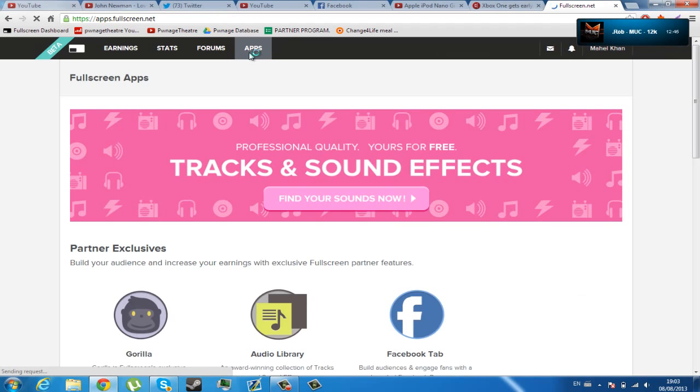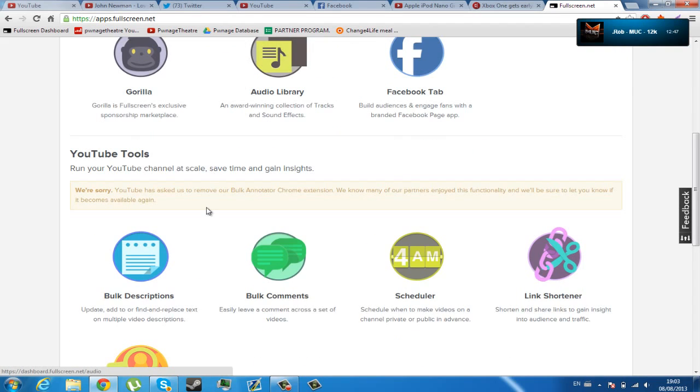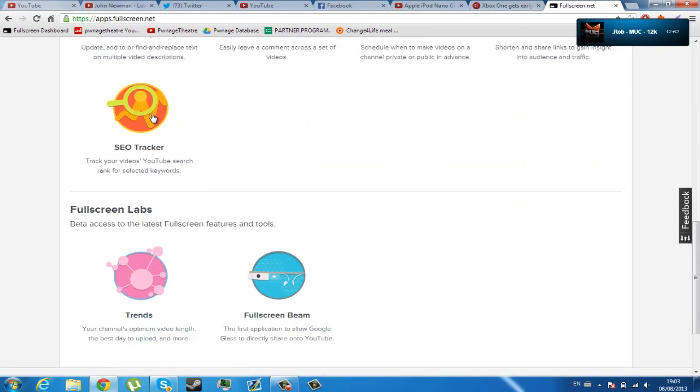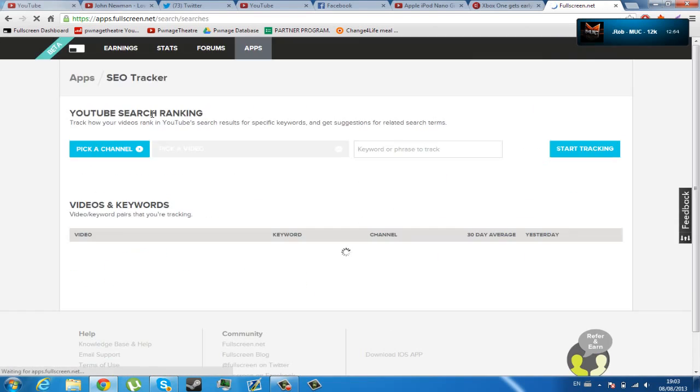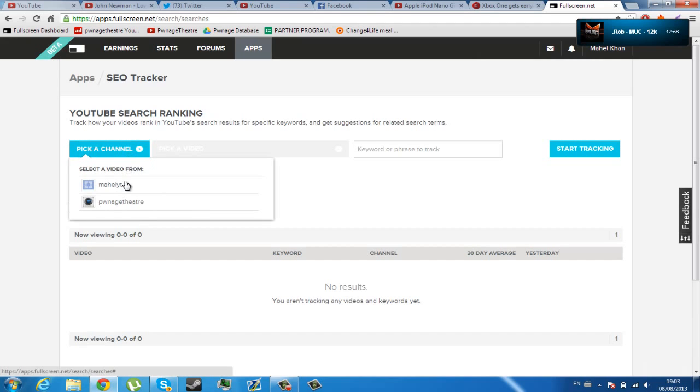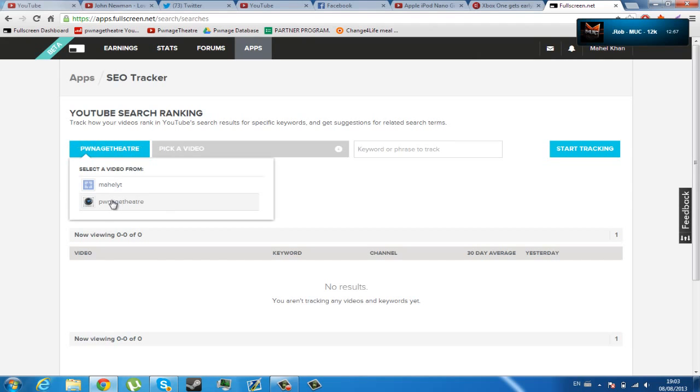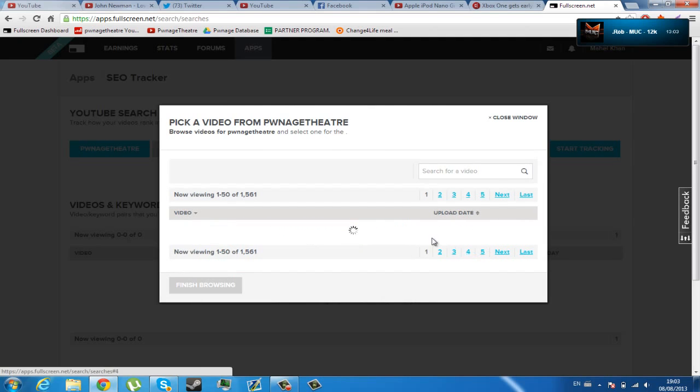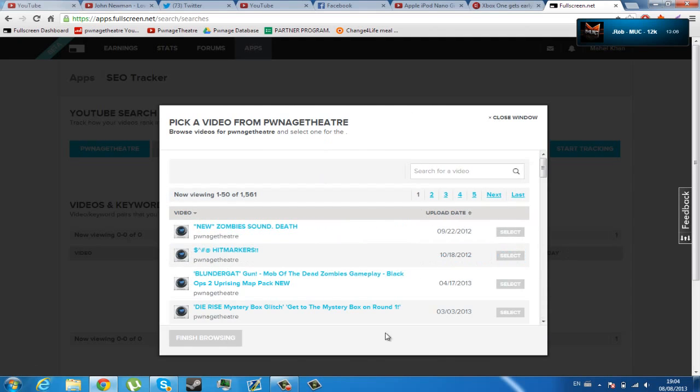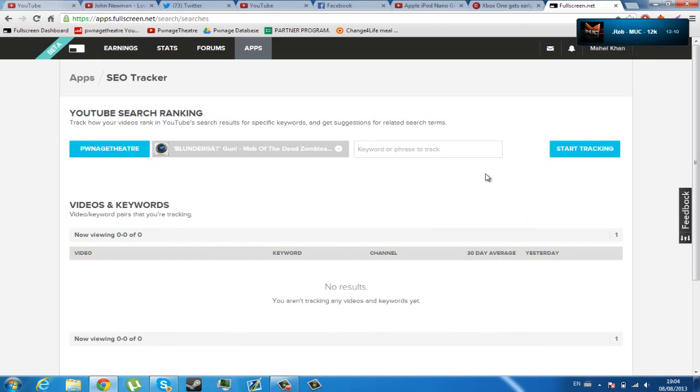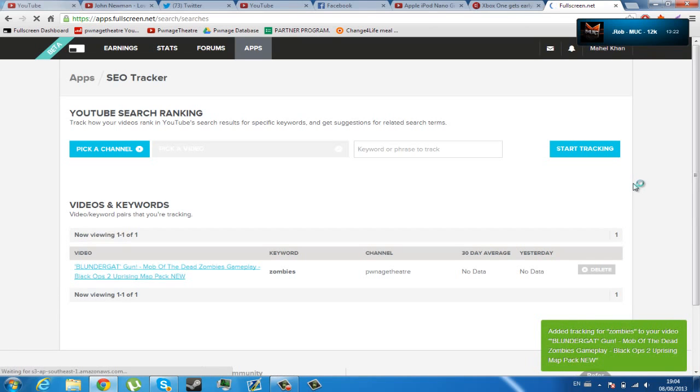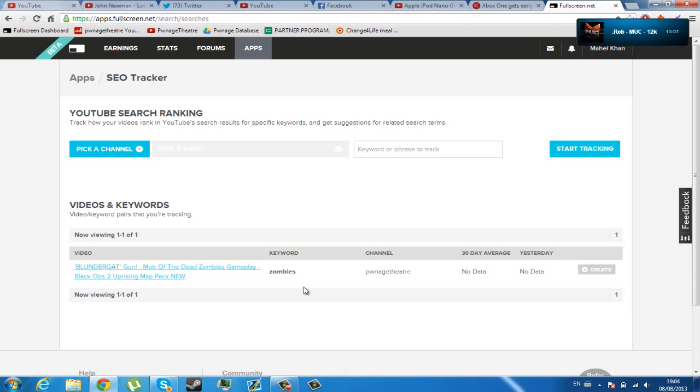And the final thing, what I will show you is one of the best features I have seen in this dashboard is the SEO tracker. You can look at your videos, for example, go to Pwnish Theatre, pick a video, let's pick a random video, just sort by video. Let's click the Bandagat gameplay, and then let's click zombies, type that. Click Start Tracking, and then it will look at data for my video. All I have to do is come back a bit later on, and it will show me how well my video is ranking, and what I could do to make it better.